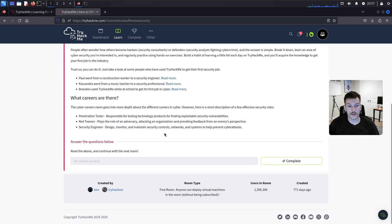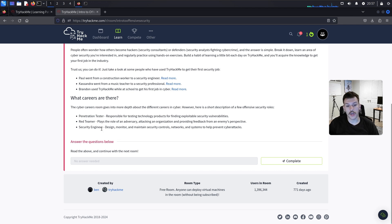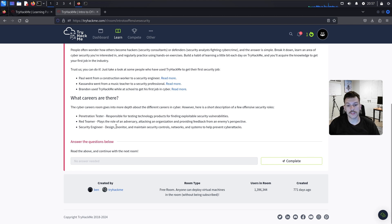What careers are there? There are pen testers, red teamers, and security engineers. We already talked about the first two. Security engineers design, monitor, and maintain security controls, networks, and systems to help prevent cyber attacks.